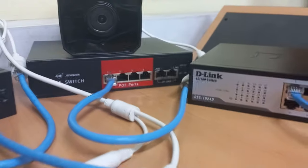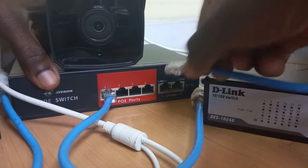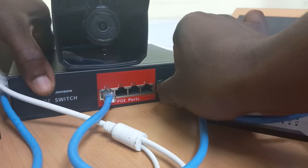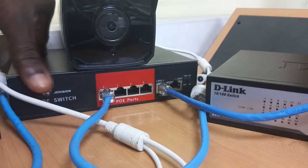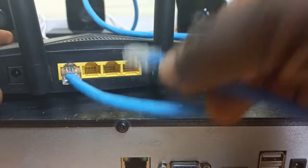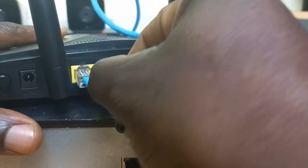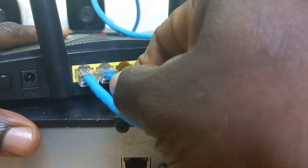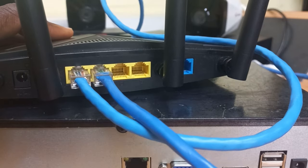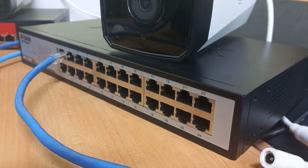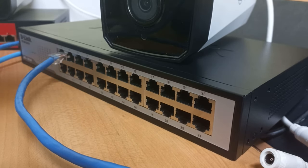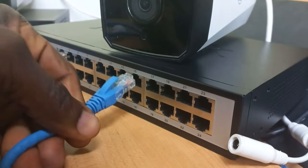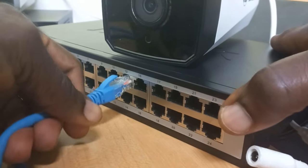Switch three does not have a specific uplink port, so we will connect from any of the switch ports and take into the router.